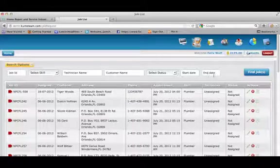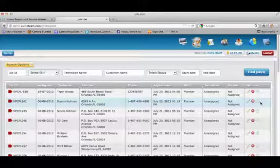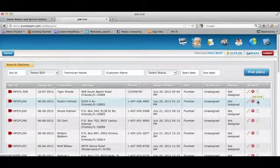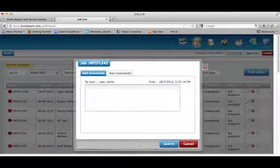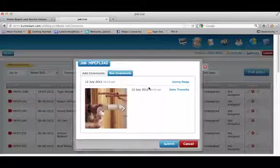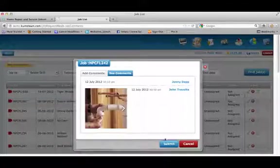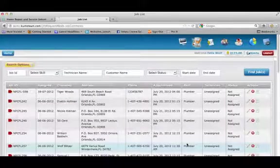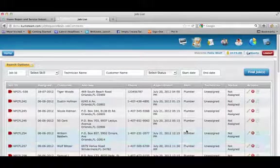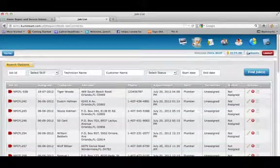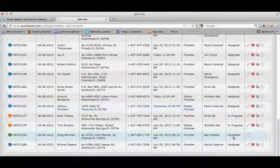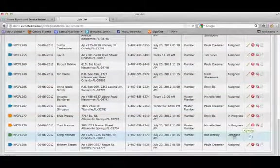The edit button beside each job allows the admin to add notes and comments. For example, if you were to take a look at the notes under this particular job, you see that we're able to upload images as well. You can sort the jobs by status to find those that are already completed so that you can send an invoice.